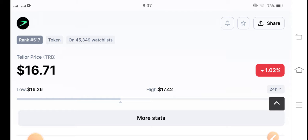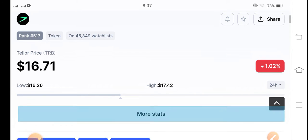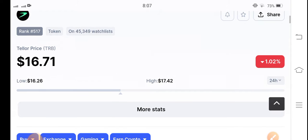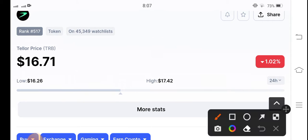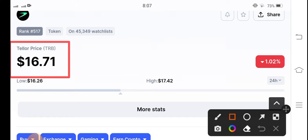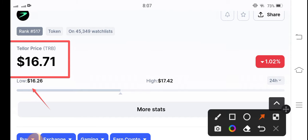If you see the current price changes of TRB coin, now the current price of TRB is $16.71. And if we talk about the previous last 24 hour highest price and lowest, $16.26 and $17.42.